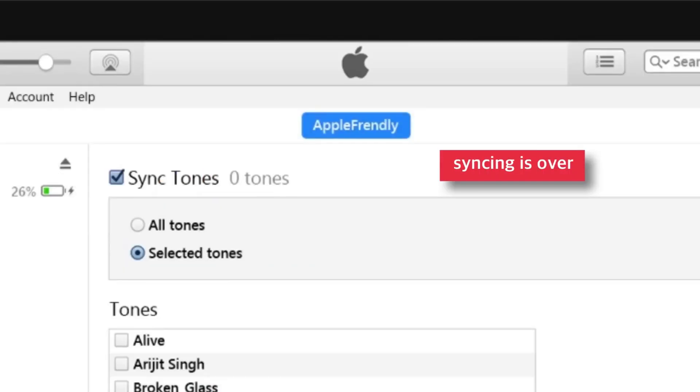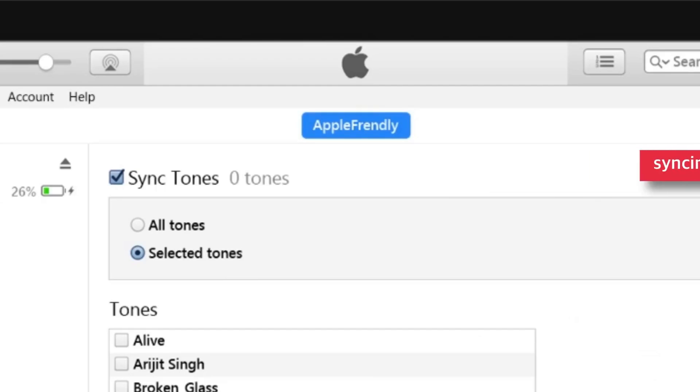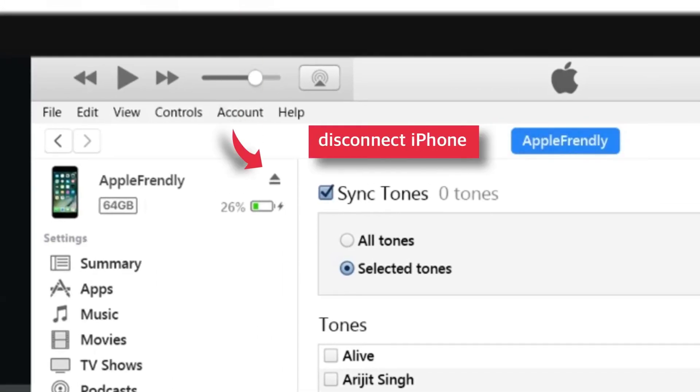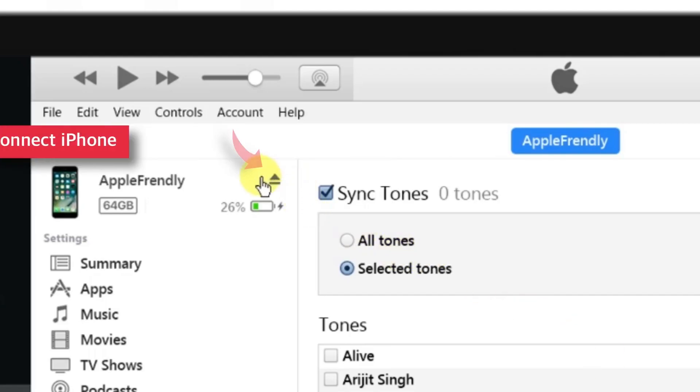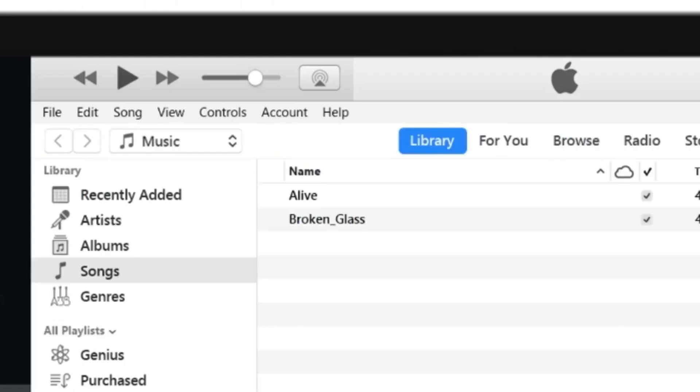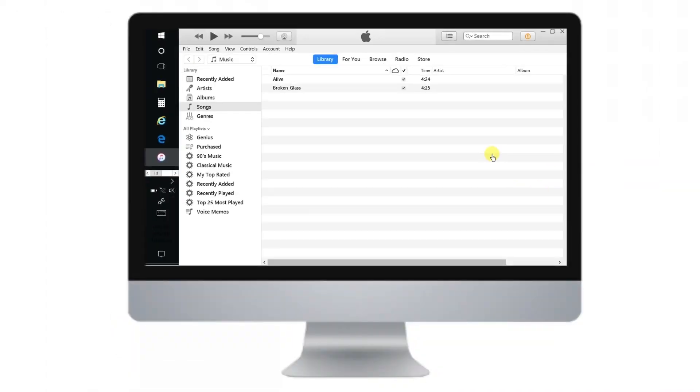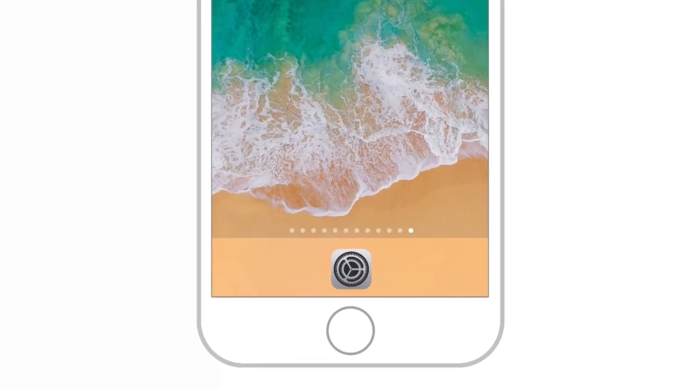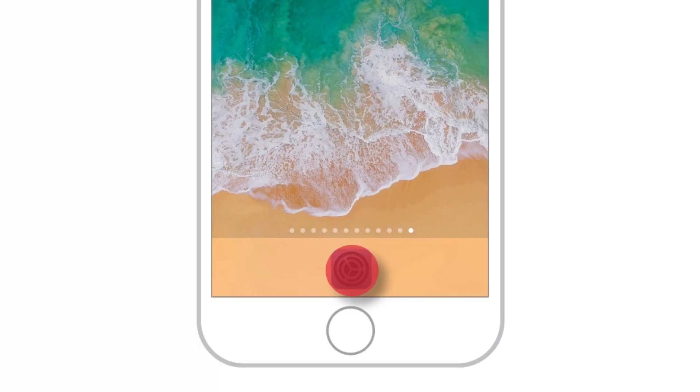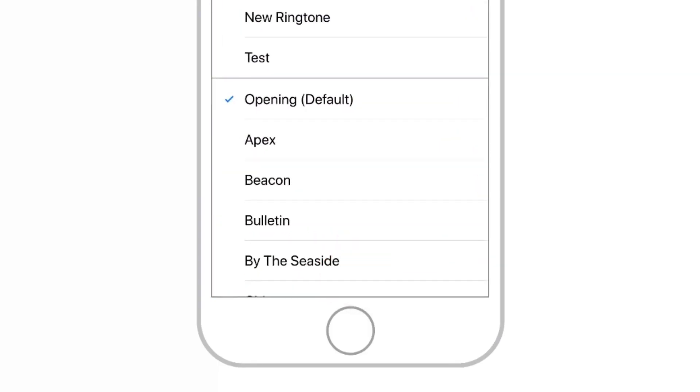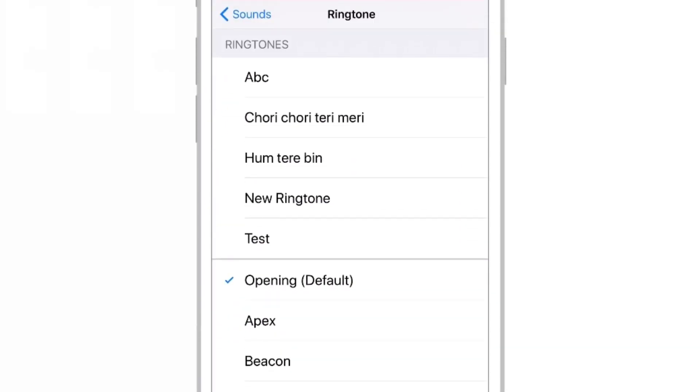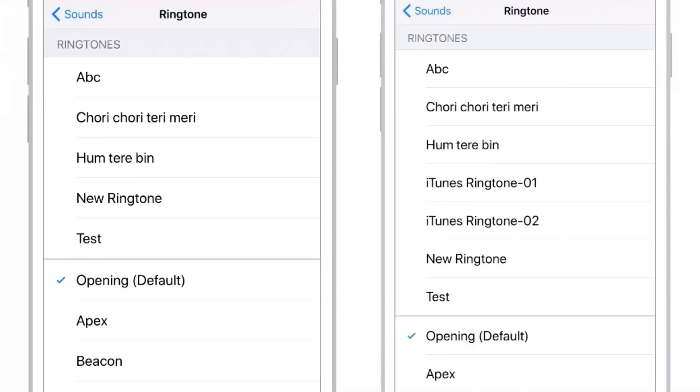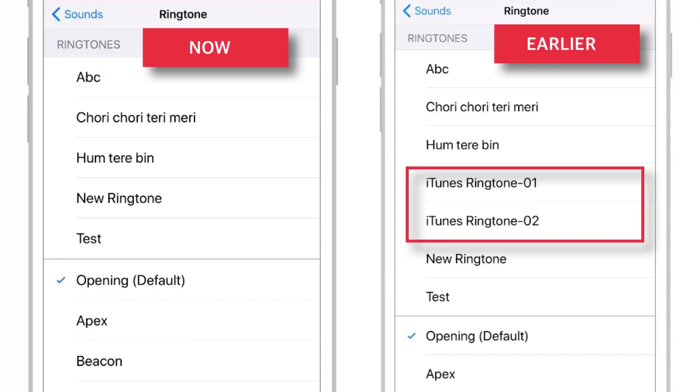Now, the syncing is over. Let us disconnect the iPhone and check out in the settings if you have deleted the ringtones from iPhone. So, when you head over to settings on your iPhone, you will find that you have successfully deleted the ringtones from iPhone which you had made using iTunes.